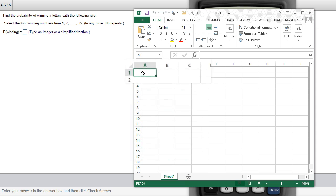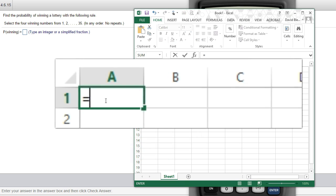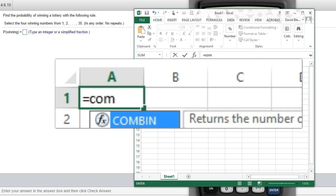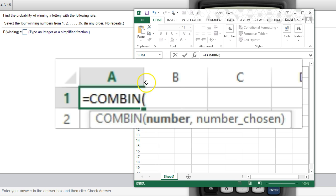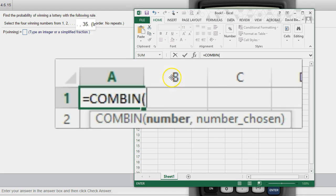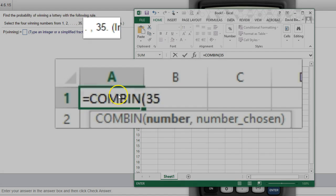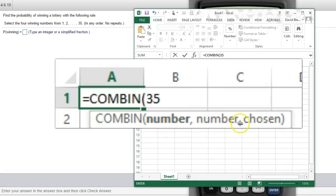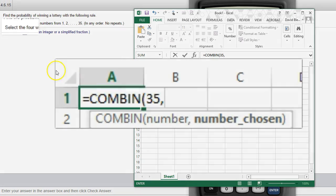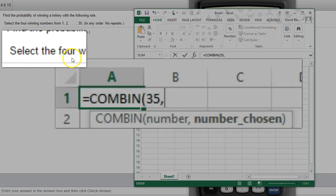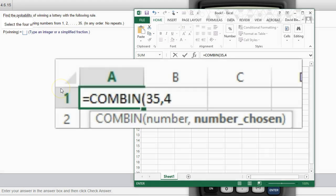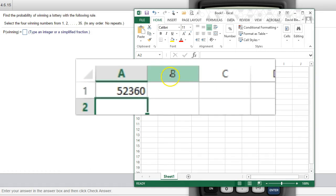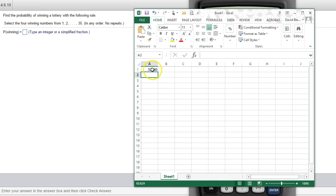If you just type in equals, those are called combinations. If you start typing combined combinations, you just say that the first number is how many numbers you have to choose from. So there's 35 to choose from, press a comma, and the number we pick is how many winning numbers are. So picking four out of 35.